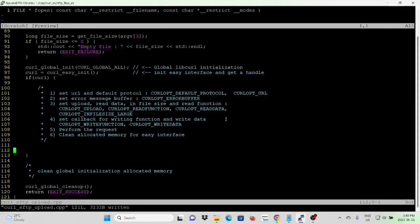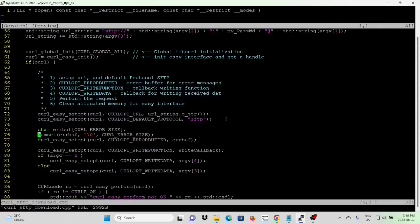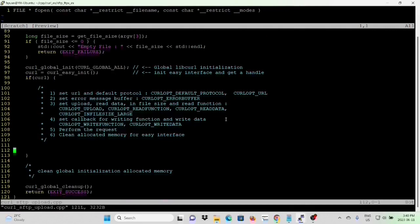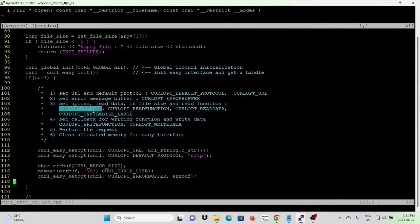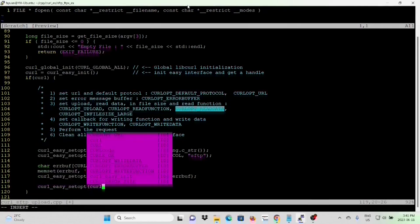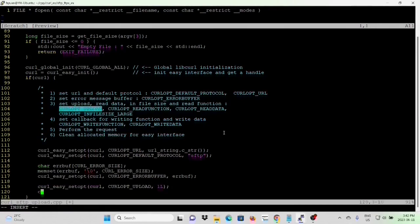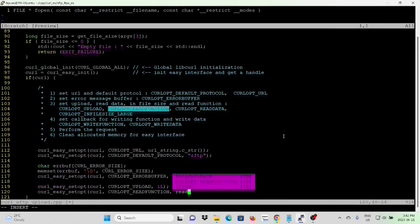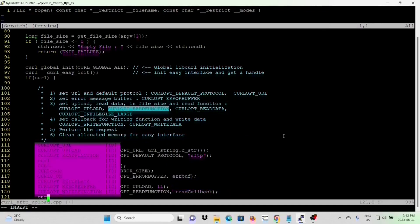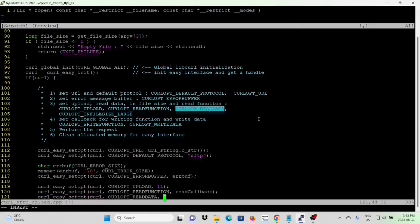To save typing, we copy-paste relevant lines from the previous program. After setting up the error message, we set up upload, callback read function, and callback read data. Upload is set to true. The callback read function is named read_callback, and the callback read data is from argument 3 — the from file.